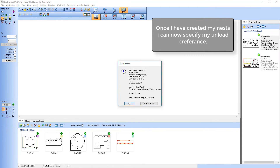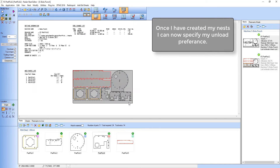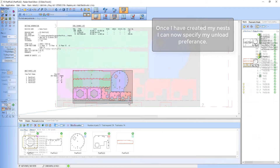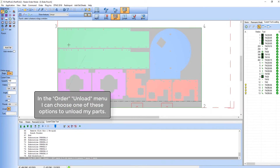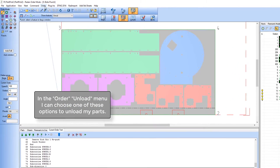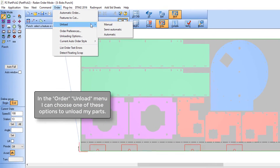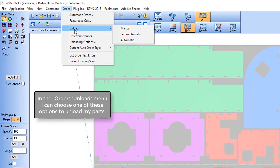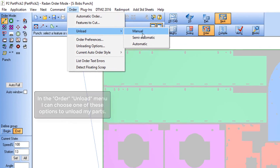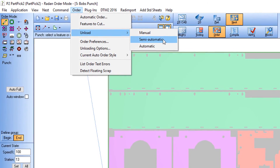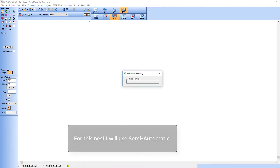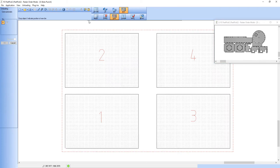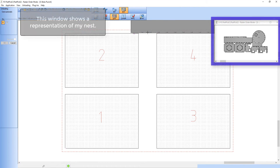Once I have completed my nests I can go into order mode and specify my unload options. In the order menu under unload I've got three options on how to unload my parts. In this case I'm going to use semi-automatic. Here you see a representation of my nest.